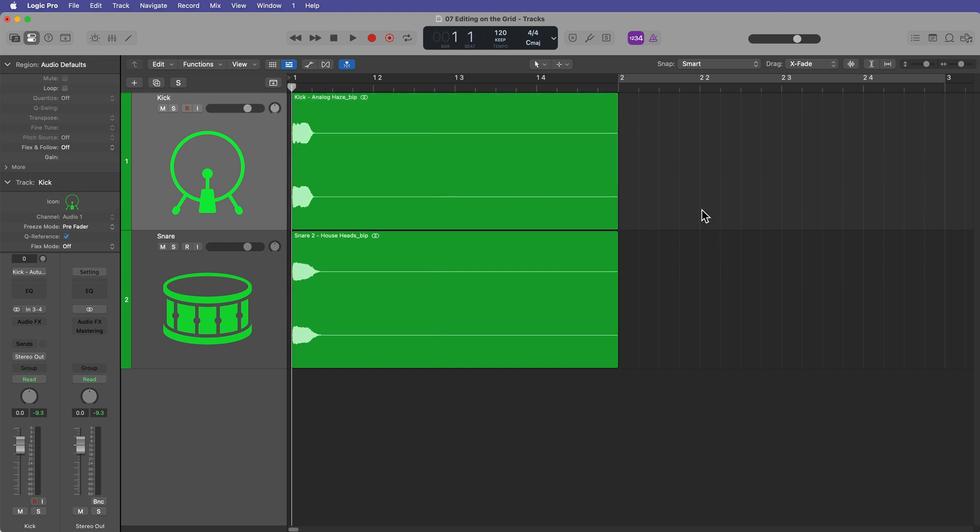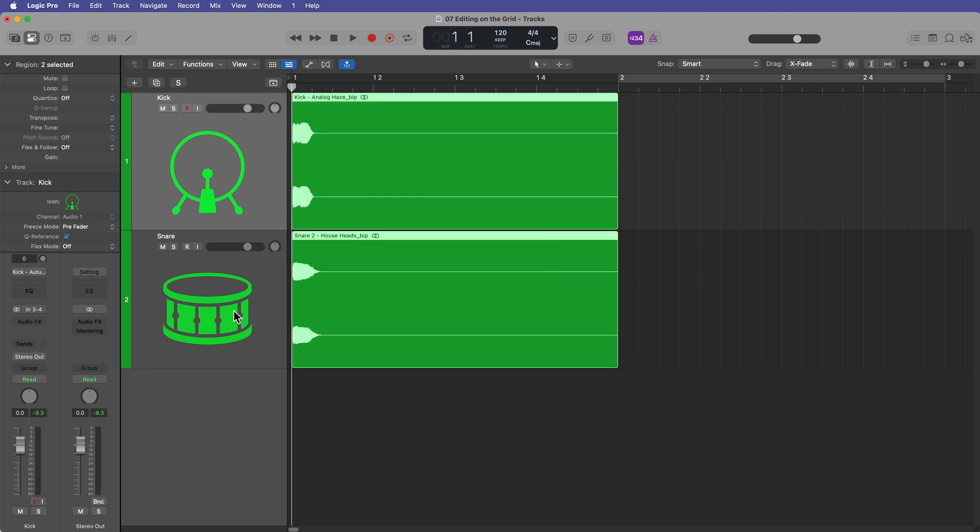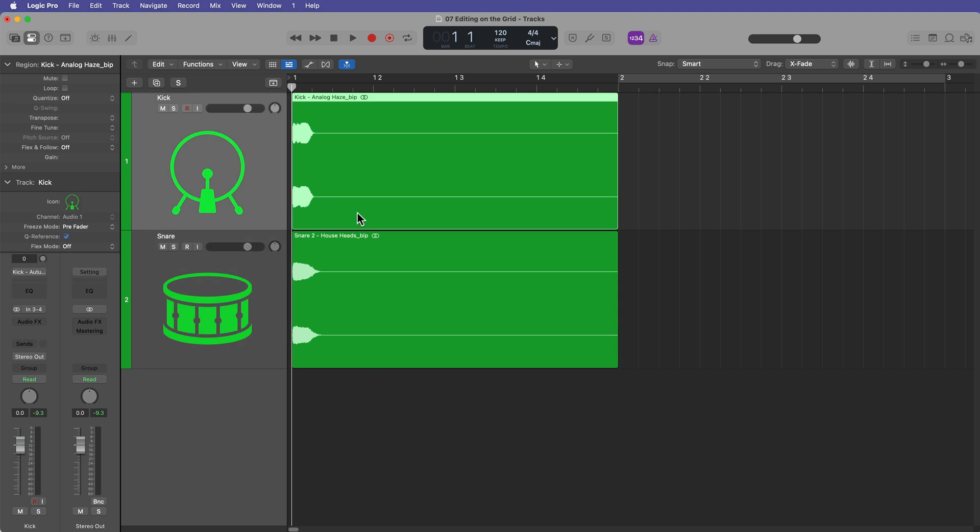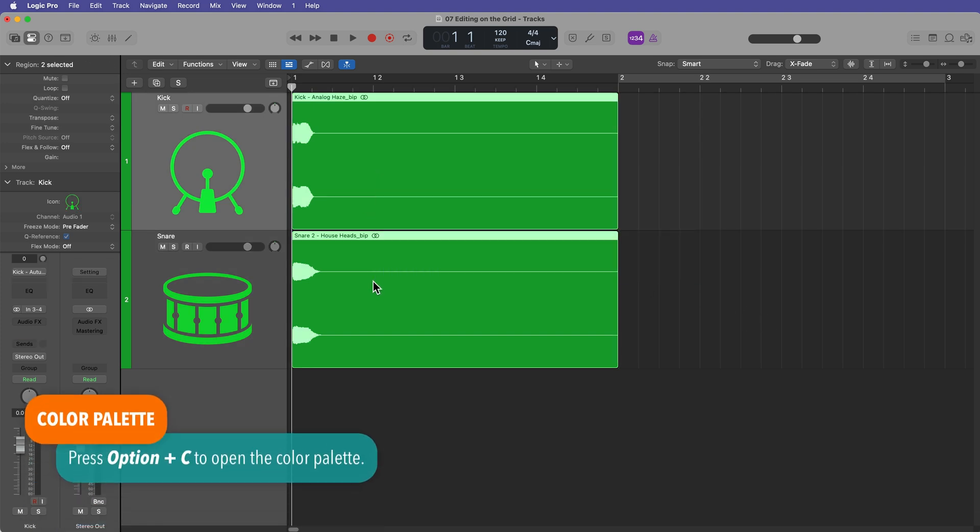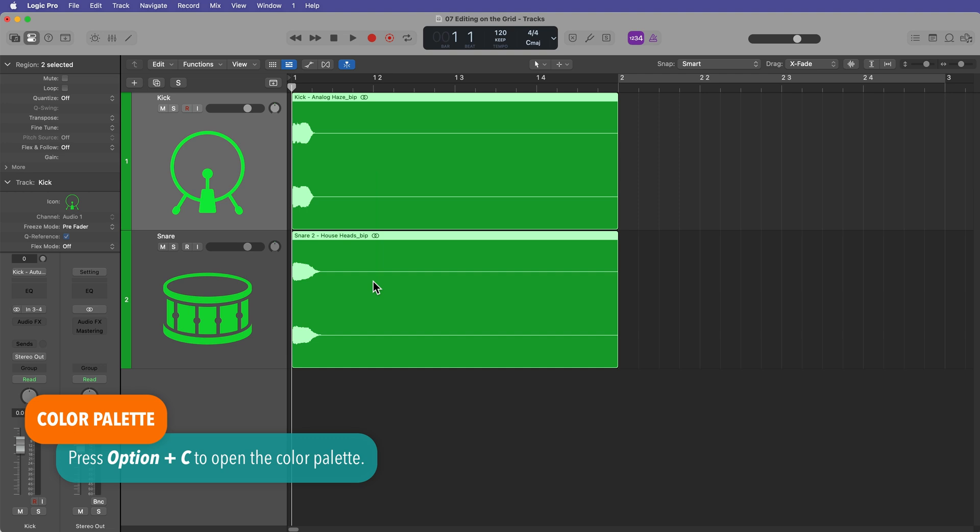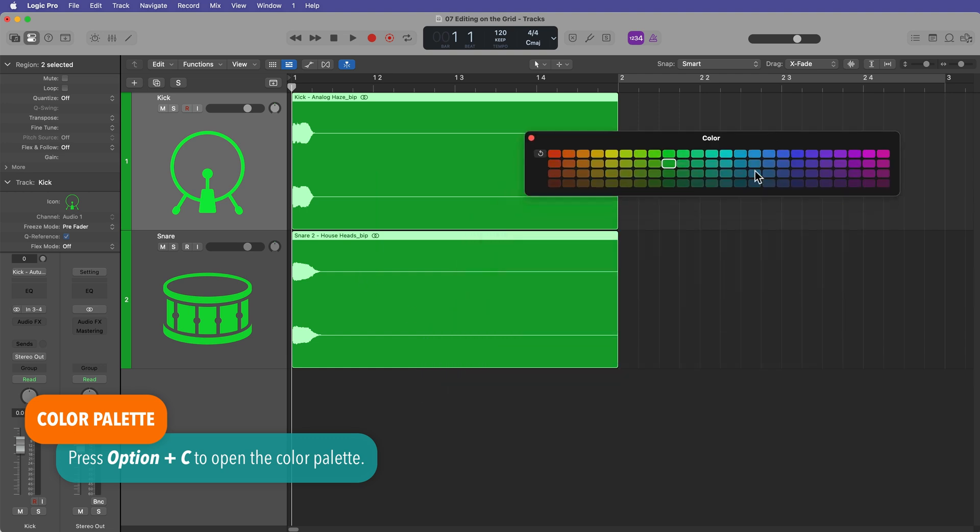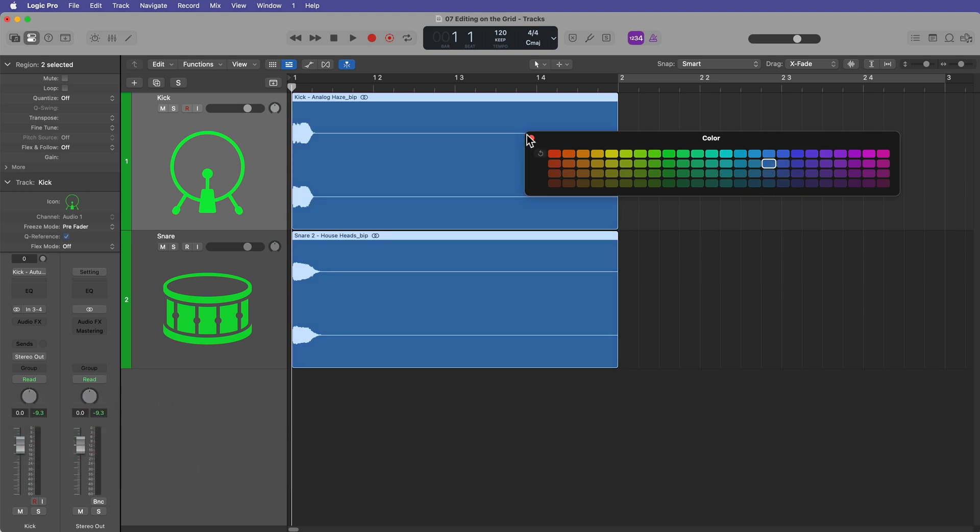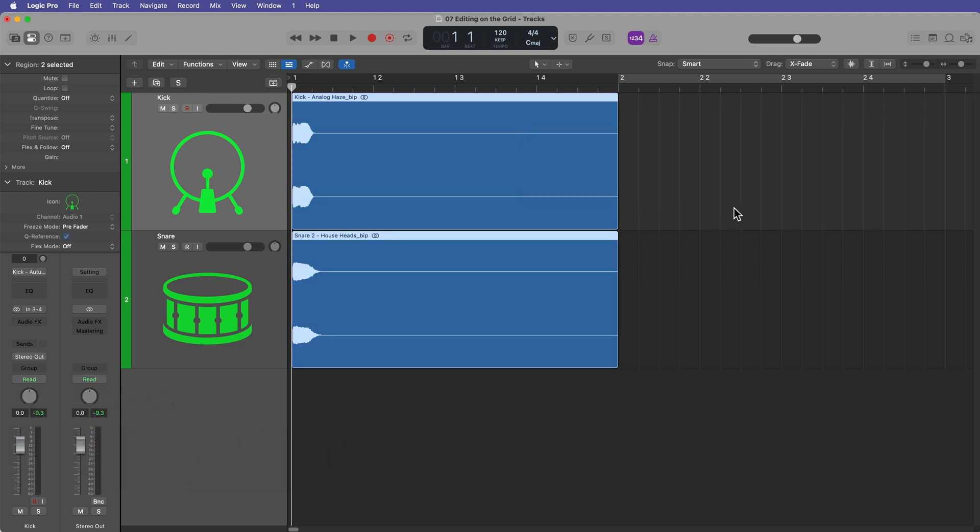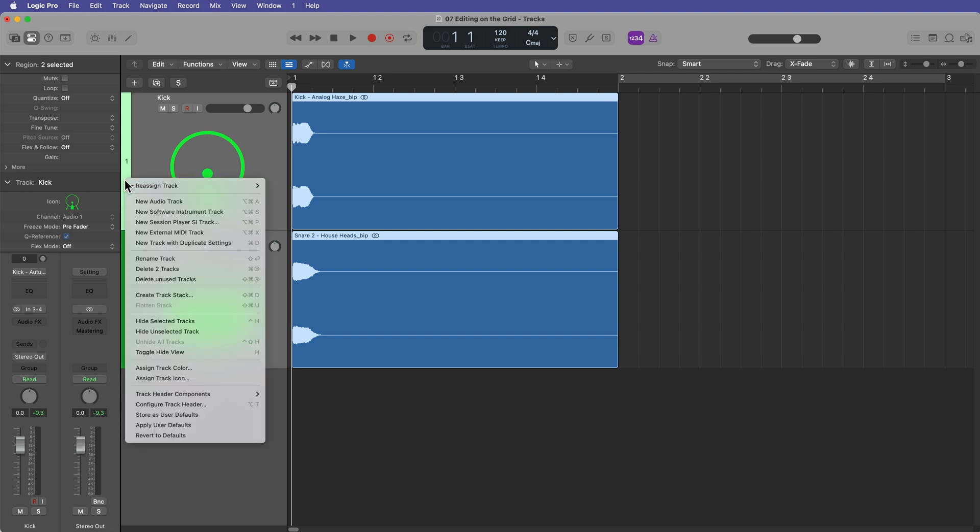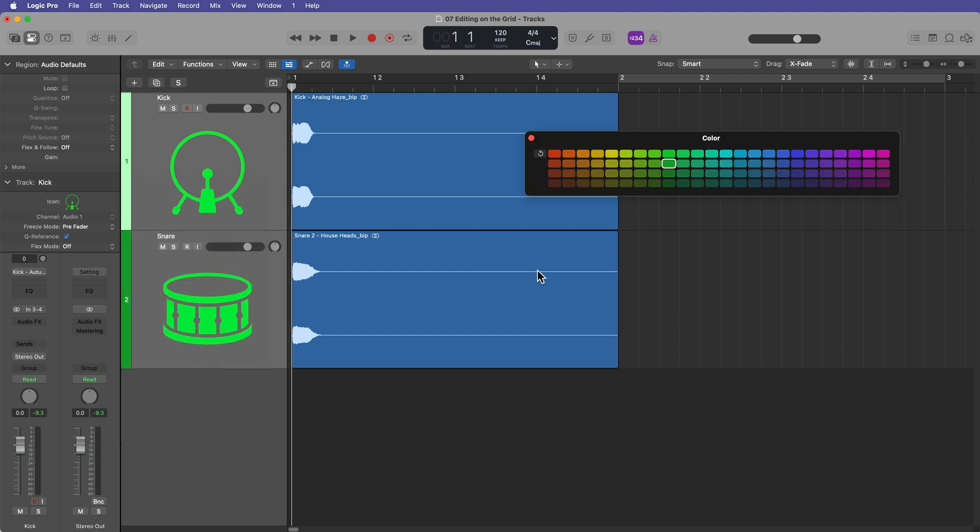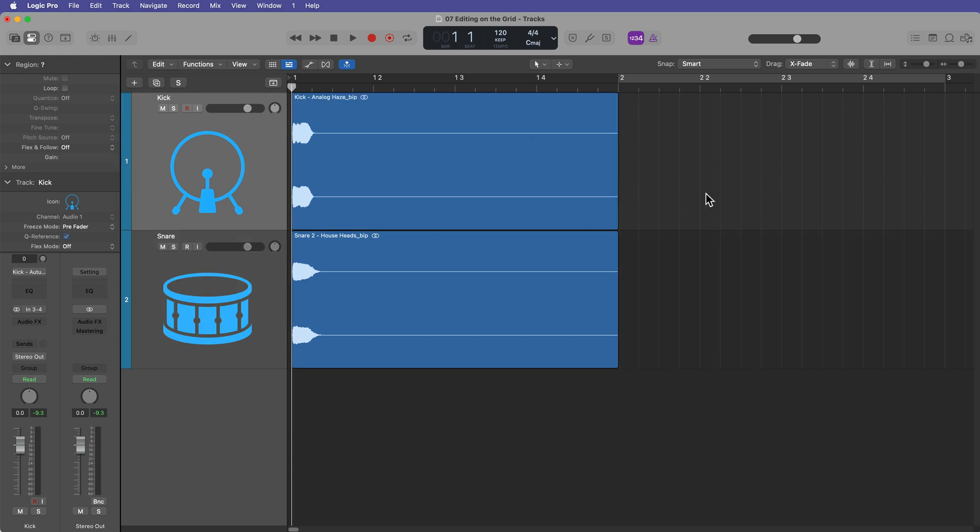So I find this is one of the easiest sort of starter exercises for understanding the grid in any DAW is just starting with a kick and snare sample. So one other thing I want to show you here before we get into the grid editing is I want to show you how to change the color of regions and tracks since I didn't do that in the last video. If you select a region or multiple regions, and you press option C, this will bring up your color palette. And then you can change the color of those regions to any color you like. Likewise, if I select one or multiple tracks, I can right click on the left side here or control click. And you can go down to assign track color. And then you can give that track a color as well. So that's just how you can customize the color of the regions and tracks.